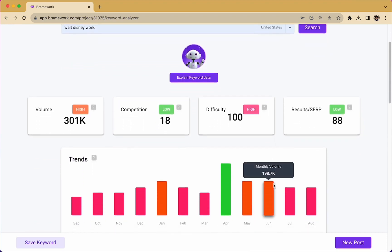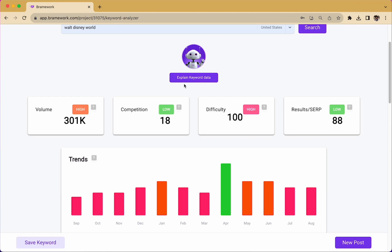But what if you look at all of this and you don't know where to start? Well, this is where the AI assistant can help. Let me introduce you to Nova. By clicking on the purple button, explain keyword data, you can get all of what has been analyzed below, broken down in layman's terms, as well as recommendations from Nova about how to move forward.